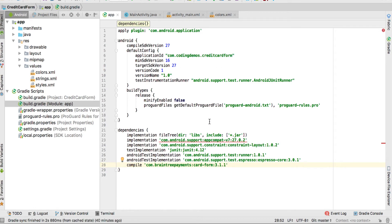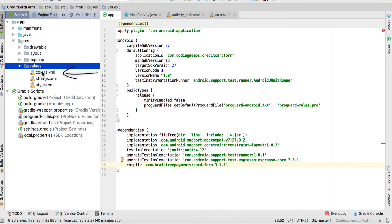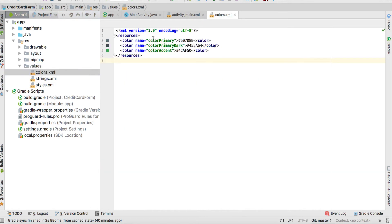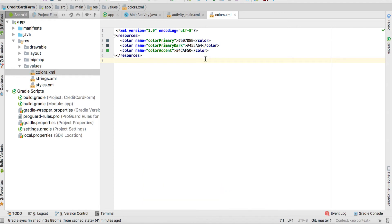Once the project is fully synced, you need to add colors for the app. We're going to change the default colors to something that looks better. Head to res > values > colors.xml. The code for this project is linked in the description — click the tutorial link to see the source code. We're going to have these three colors.